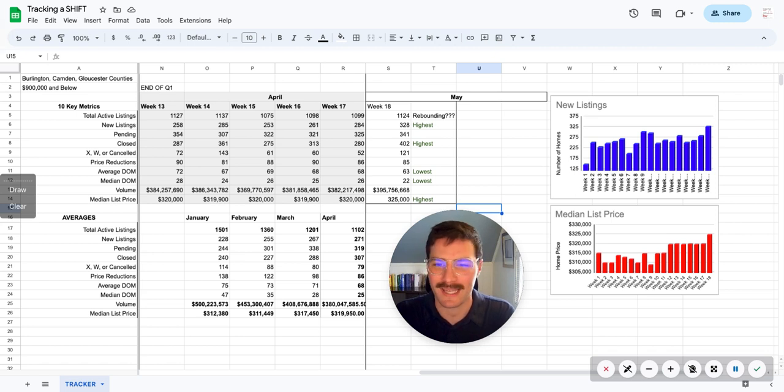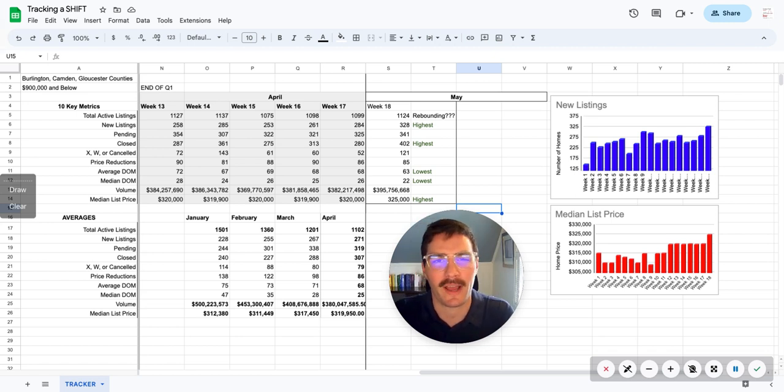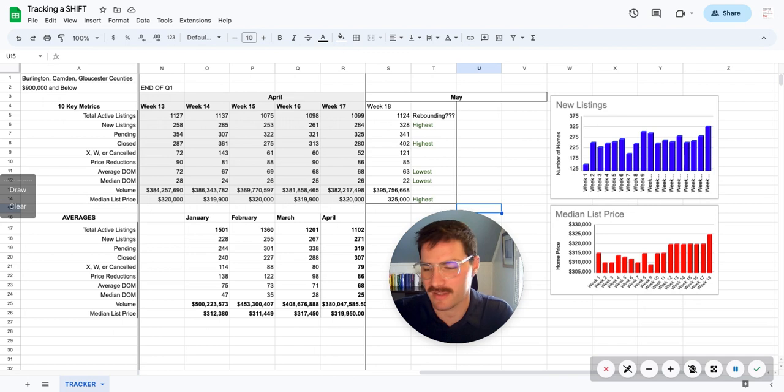Hello, everybody. Welcome back to week 18 of Shift Tracking, the local real estate market.